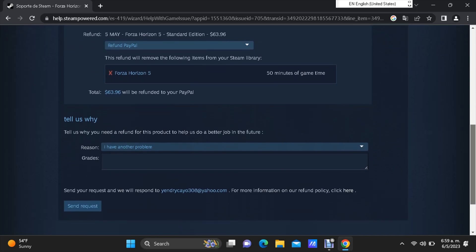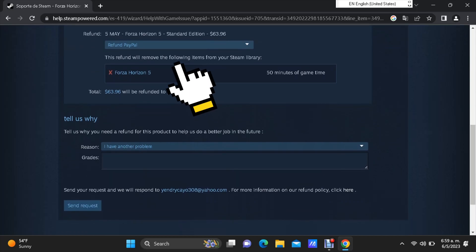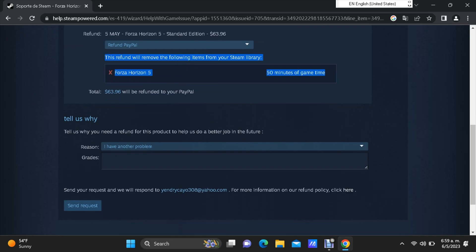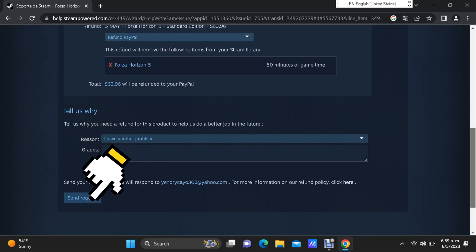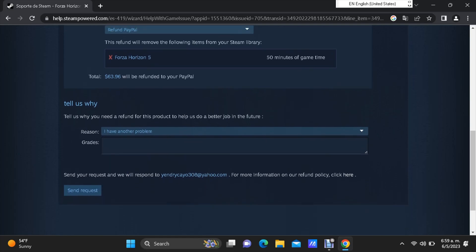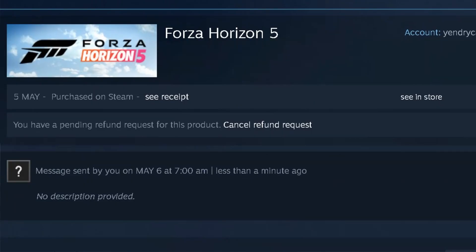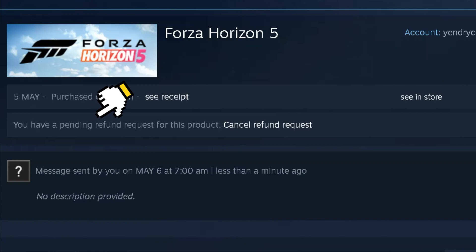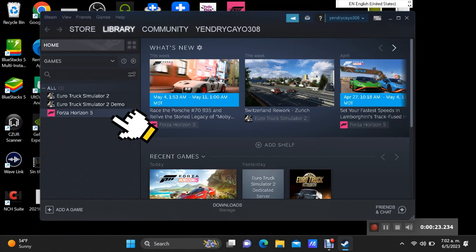It also says right here, this refund will remove the following item from your Steam library. After you send the request, you still have 50 minutes of game time. You can just play as soon as you send the request, so you're going to be playing for free. After you send the request, you will see the status on your account. And also, if you open the Steam app, you will see the game for only 50 minutes.